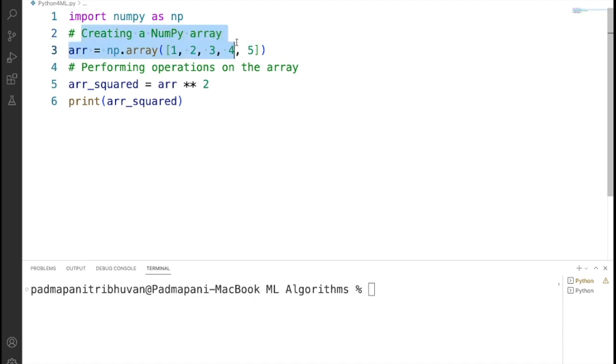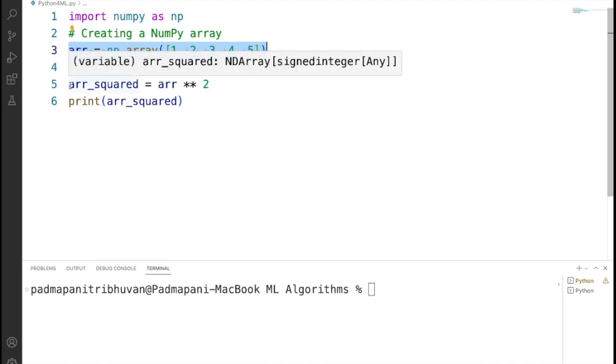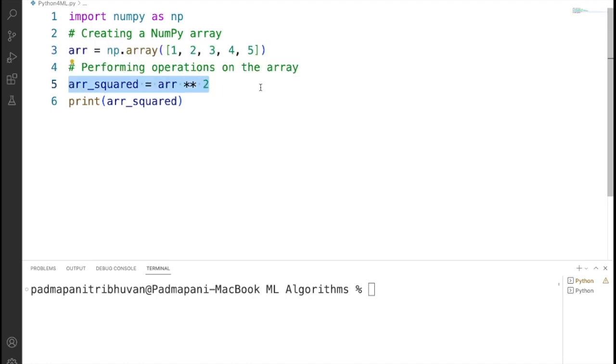arr equals np.array in parentheses, in square brackets 1, 2, 3, 4, 5 creates a one-dimensional NumPy array with the elements 1, 2, 3, 4, and 5, performing operations on the array.